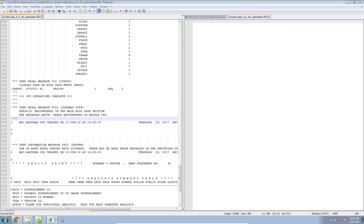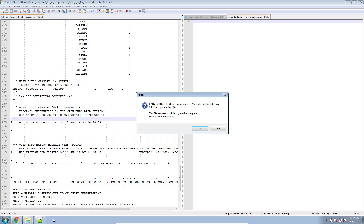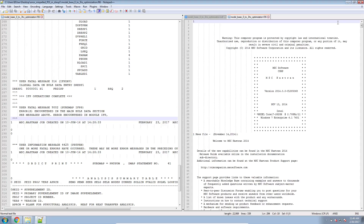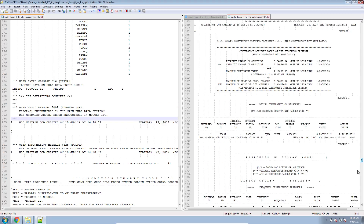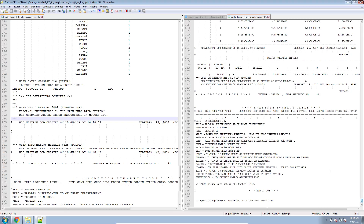We're just waiting for the optimization to complete, and it is complete. Let's go ahead and look at the f06 file now. On the right, I see that I have the message 'run terminated due to hard convergence,' which is an indication that I've successfully performed the optimization.